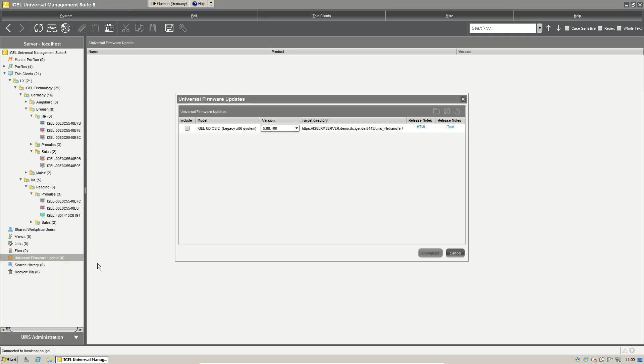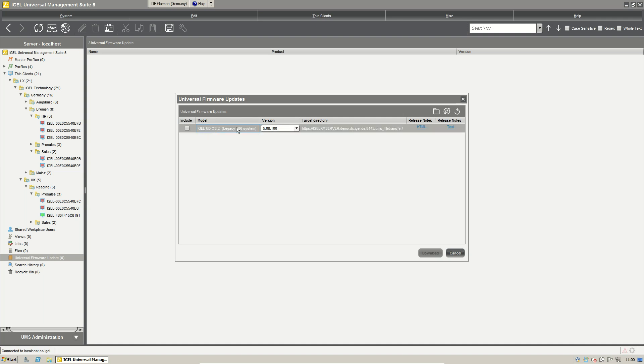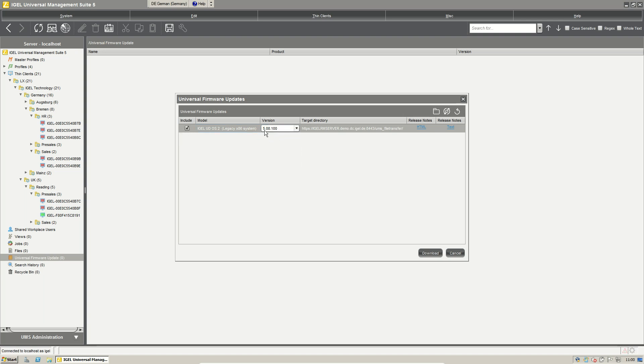Our update process is searching for all firmwares that are available for the used firmwares in your environment. And here you see we have a converted device with our operating system and now we can say include, search for the correct firmware version and click download.